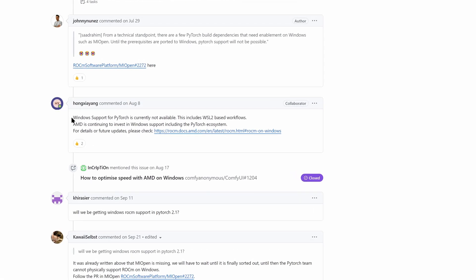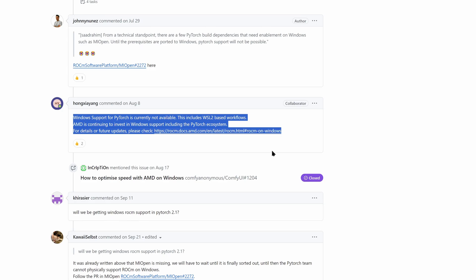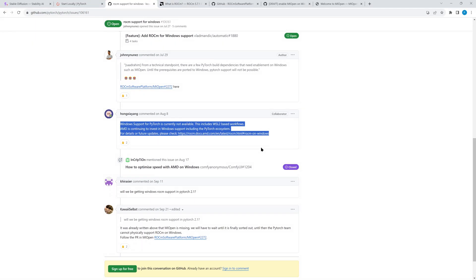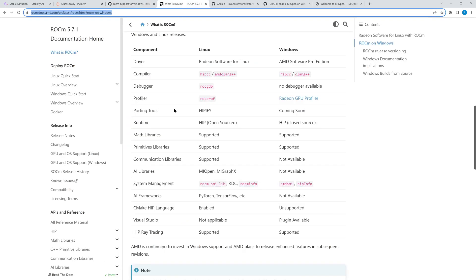It looks like they really want to support Windows. Scrolling down, we can see Windows support for PyTorch is currently not available, but AMD is continuing to invest in Windows support. Behind the linked page you find a list of all ROCm components and the status for Linux and for Windows. As you can see, HIP is supported - and that was the AMD announcement regarding ROCm. HIP is a runtime API that can be used to write portable code which can run on both AMD and NVIDIA GPUs. But it's not the component required for PyTorch.